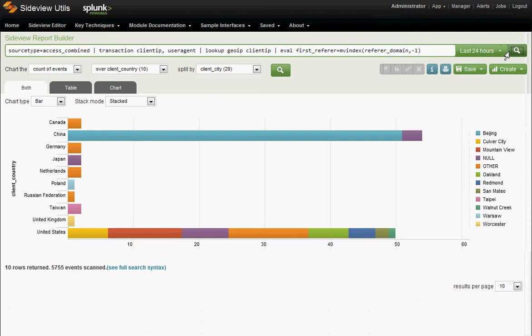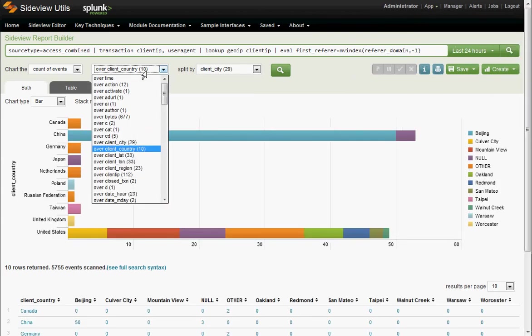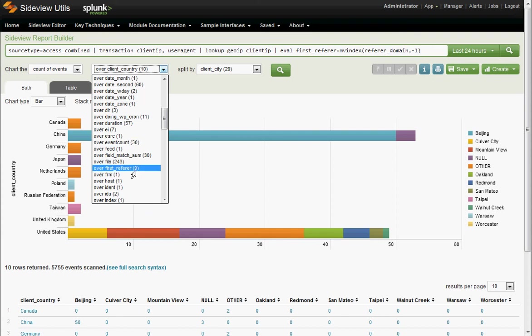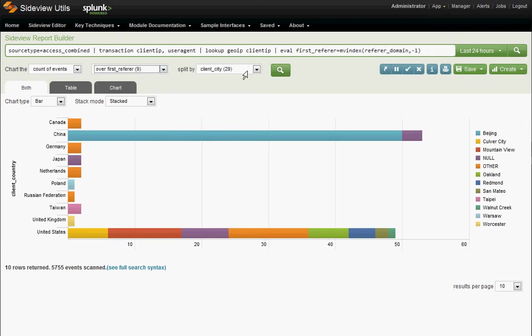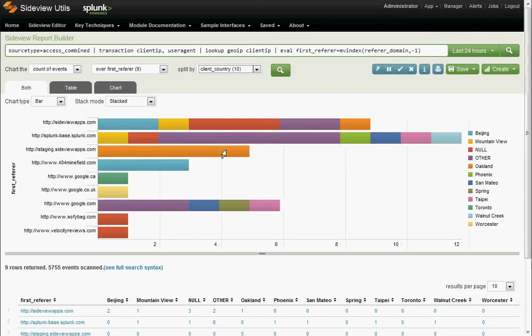Okay, now we have a field called first referrer. Again, you'll see it appears in the pulldowns just fine, even though it wasn't there in the original event. So let's run a report over first referrer, and we'll split it by client country. Over the last 24 hours. Cool.